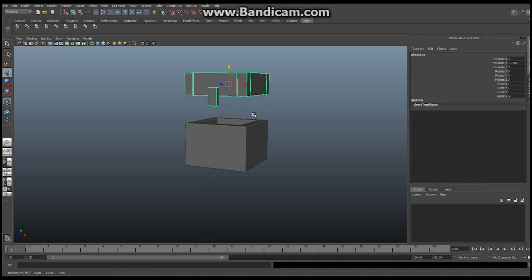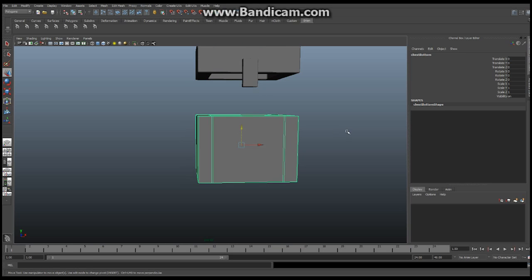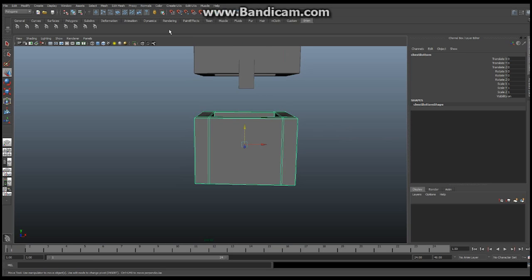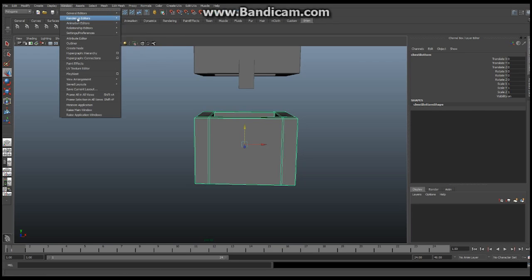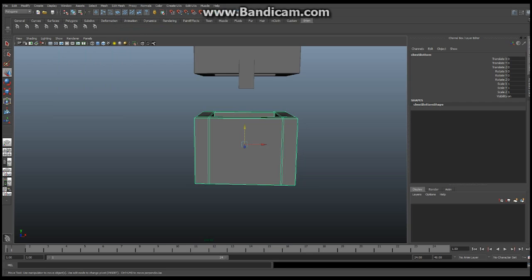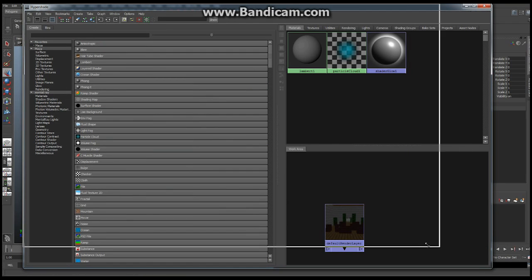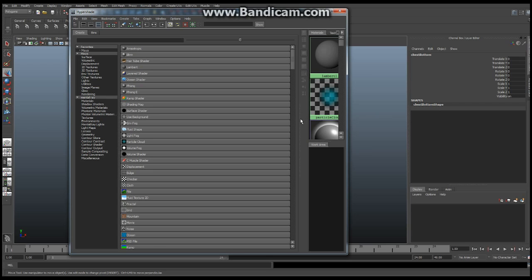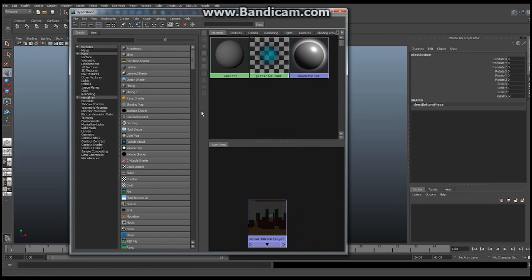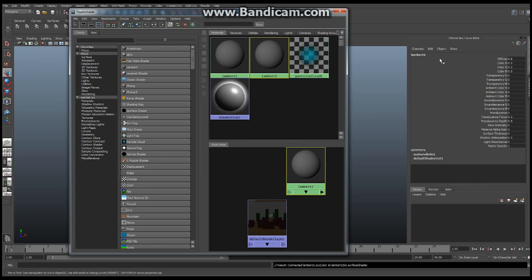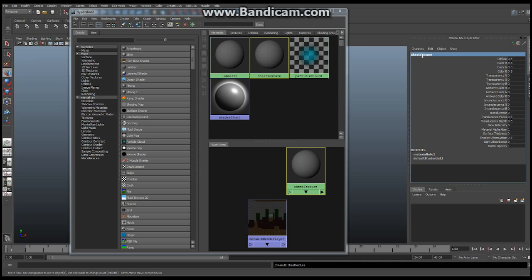Let me just separate this for now. We're going to create our texture. To do so, go to Window, Rendering Editors, Hypershader — it's going to bring up this new window. We're going to use the Lambert to make a new texture, so click on Lambert. And let's rename this immediately to 'chest texture'.